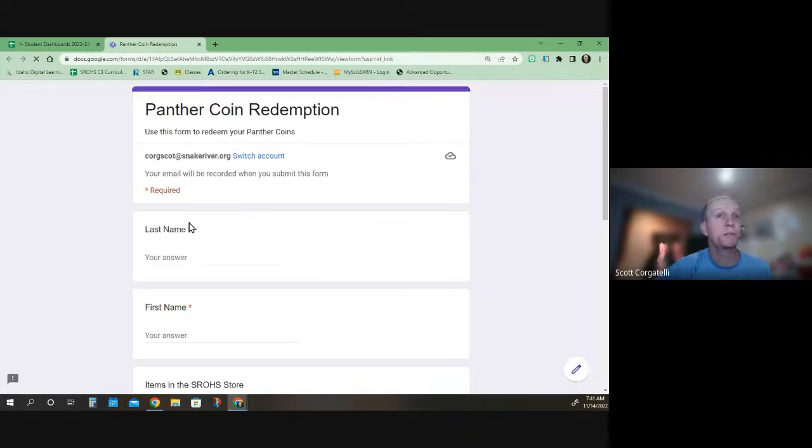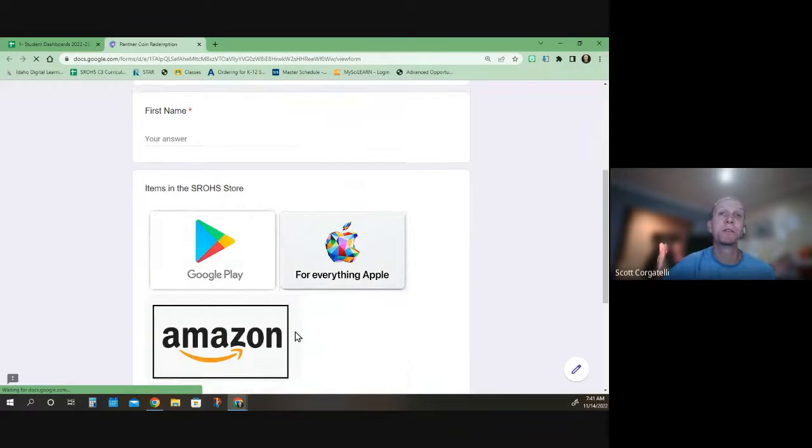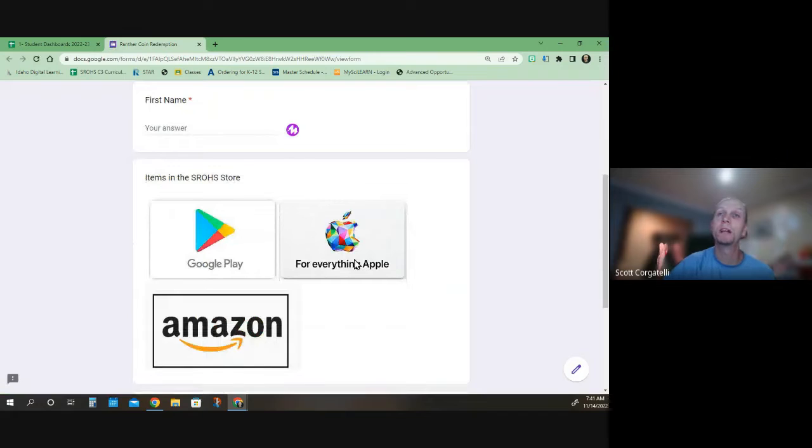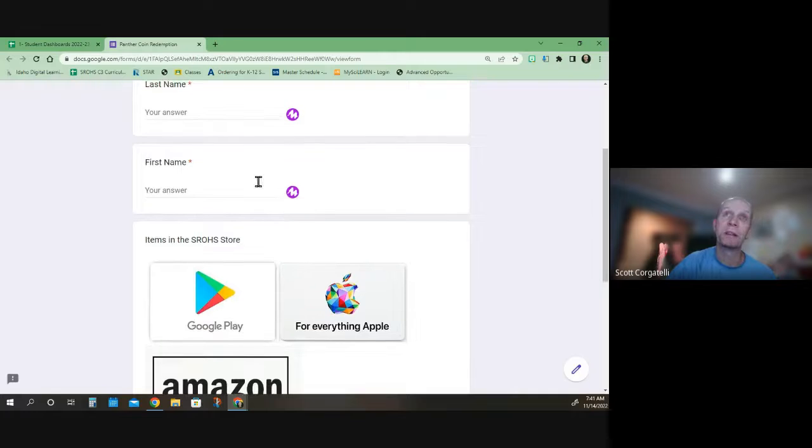Panther coins can be used. You'll put your first name, last name, and these are the items that are available: Google Play cards, Apple cards, and Amazon cards. Basically you have to know how many is your balance.